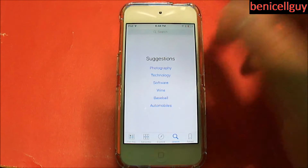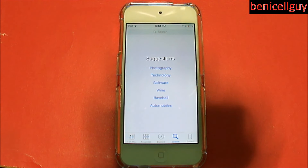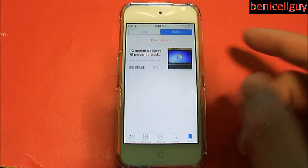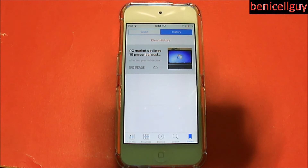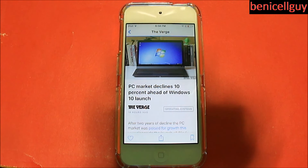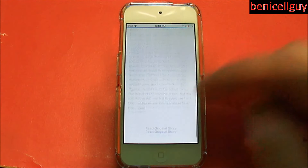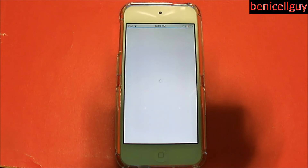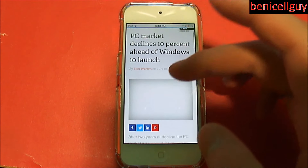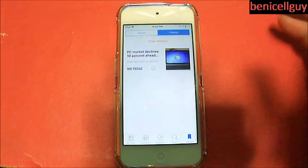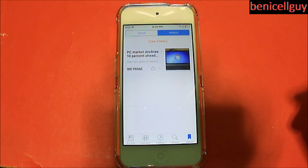You can also search for whatever articles you're looking for and save them as well. There's a history section if you've actually viewed articles — here's one I viewed for testing purposes from The Verge: 'PC market declines ahead of Windows 10 launch.' You can read it, and if the page doesn't load it'll open the web browser. Hit the back button and you go back to the main menu.